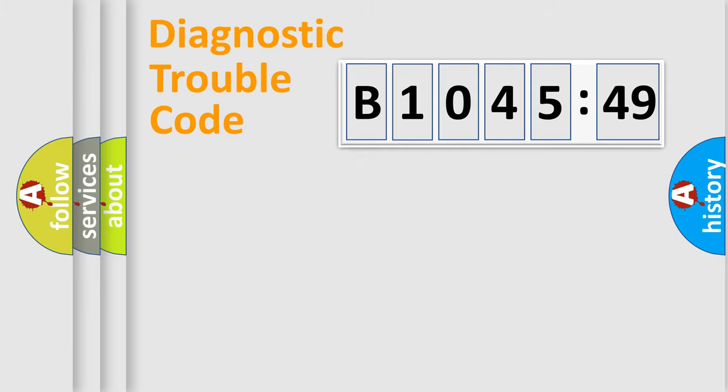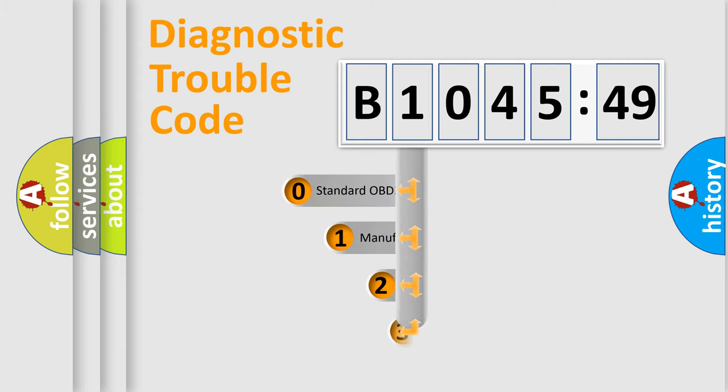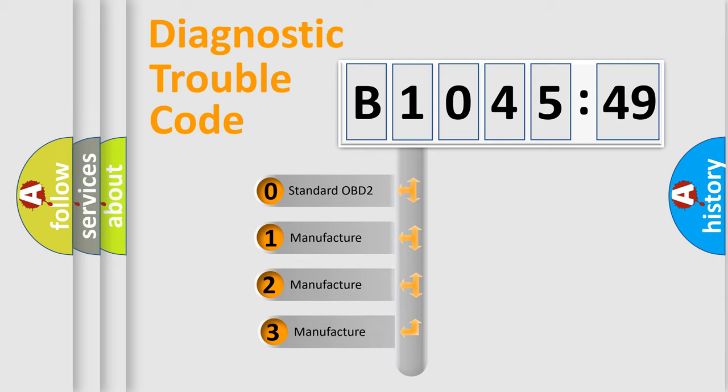Powertrain, Body, Chassis, Network. This distribution is defined in the first character code.